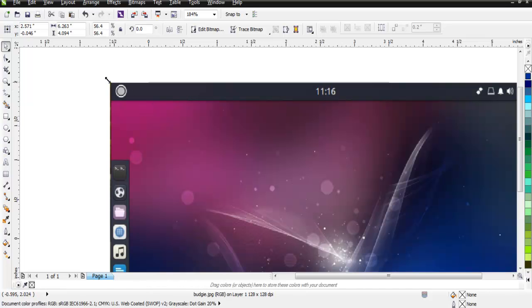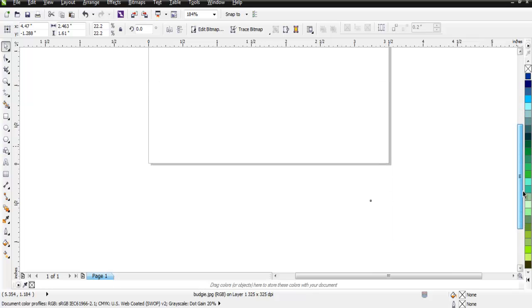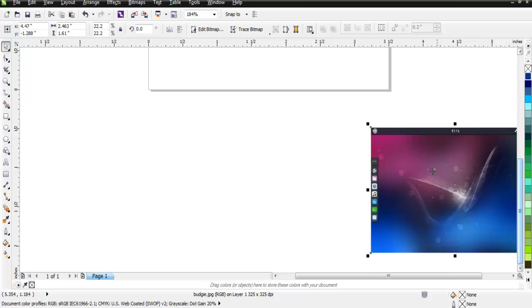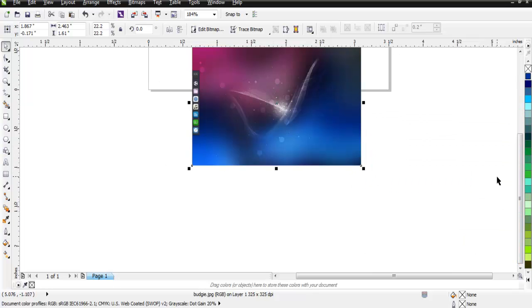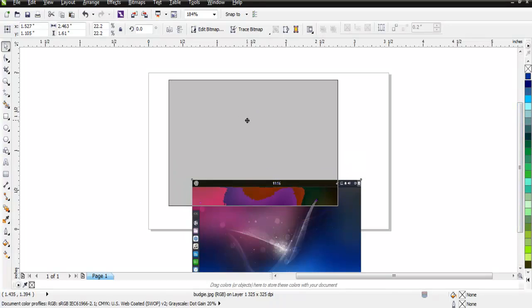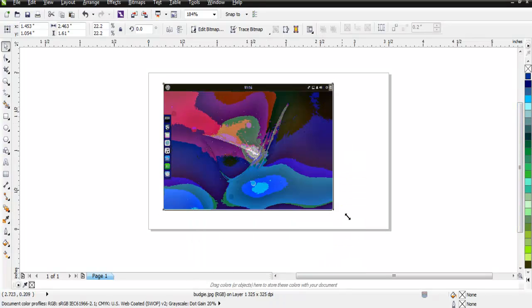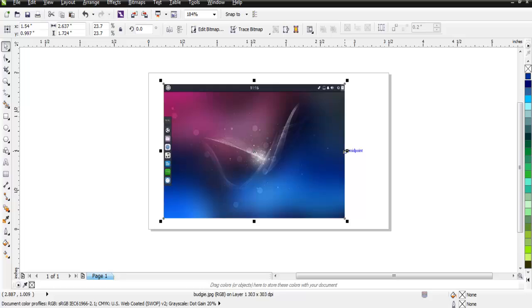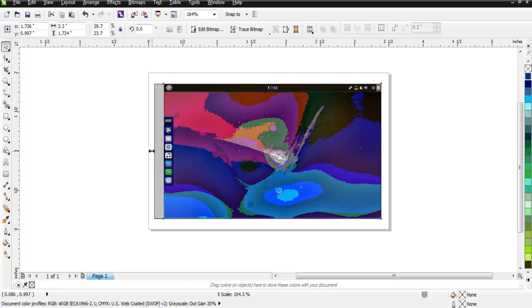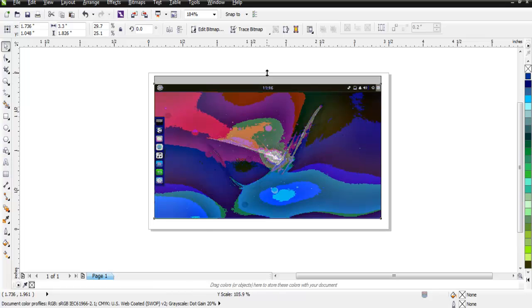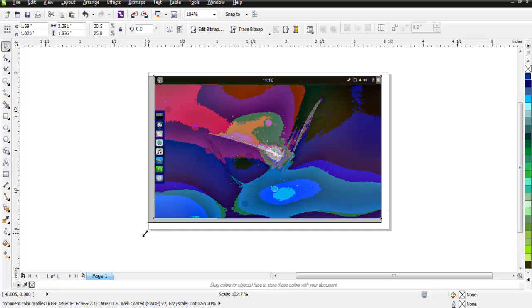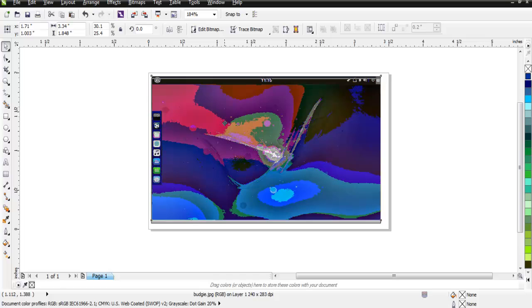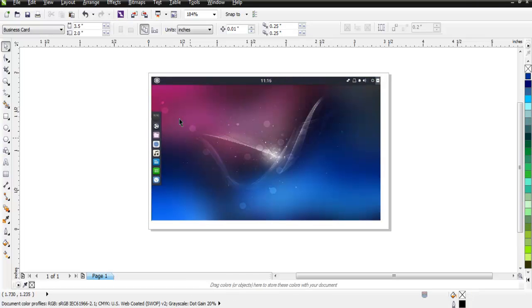Let me reduce its size and let's try to get access to its dimensions. You can increase or decrease that size and you can align that within your existing document in CorelDRAW.